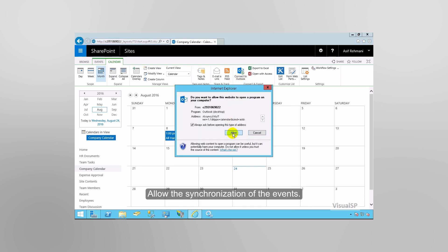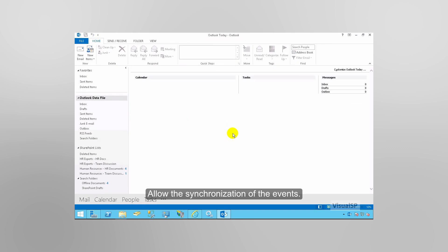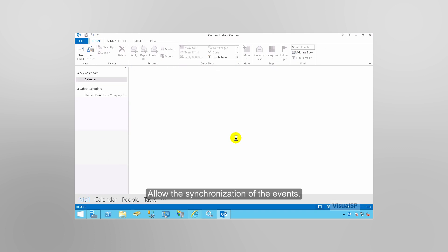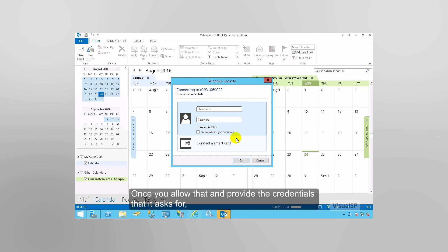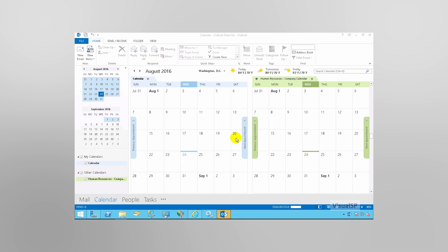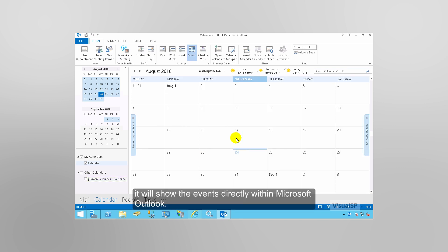Allow the synchronization of the events. Once you allow that and provide the credentials that it asks for, it will show the events directly within Microsoft Outlook.